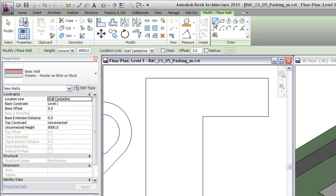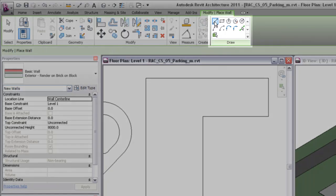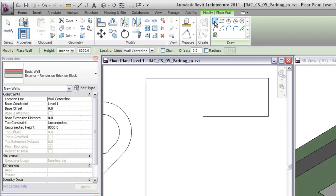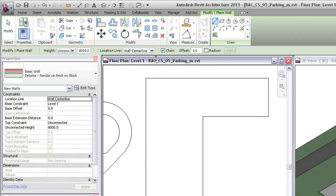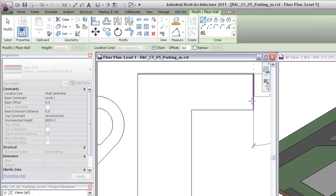Using the building pad as a reference, select the line tool and the chain option to draw a series of connected walls. By default, the location line is the wall center line.